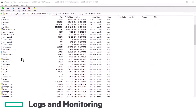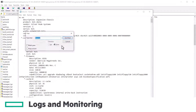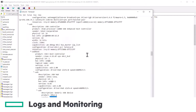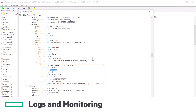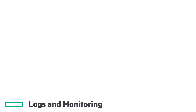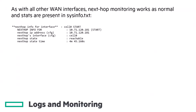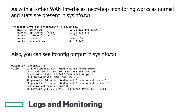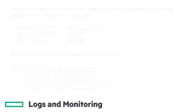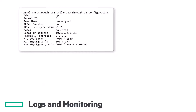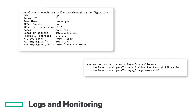You can also see the modem in the lshw.txt file, but it is not currently listed in if-stats.txt. Just like any other WAN interface, cell 0 also has next-hop monitoring. You'll find this output in the sysinfo.txt file — just search for 'cell 0 start'. You'll also find the IP address and interface statistics in this file, as well as details of any tunnels using the cell 0 interface and some sample configuration.